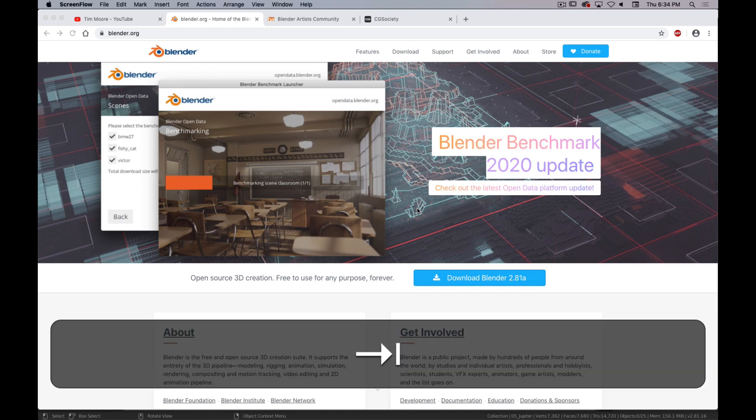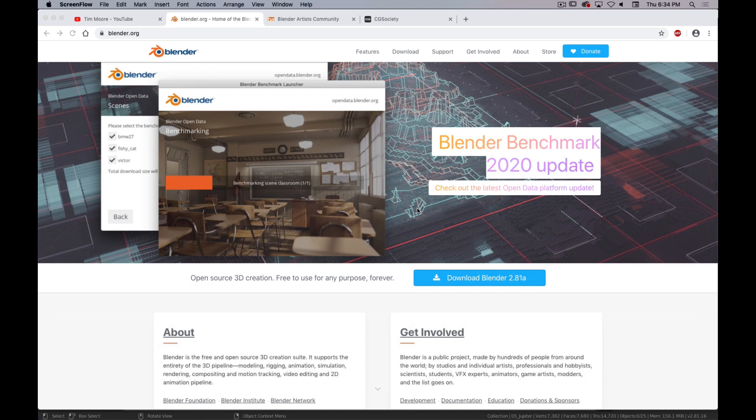Okay, so this semester we are learning Blender, and specifically Blender 2.81. And before we can do that, we need to make sure you have Blender and you know where to get it and how to get it and all that.